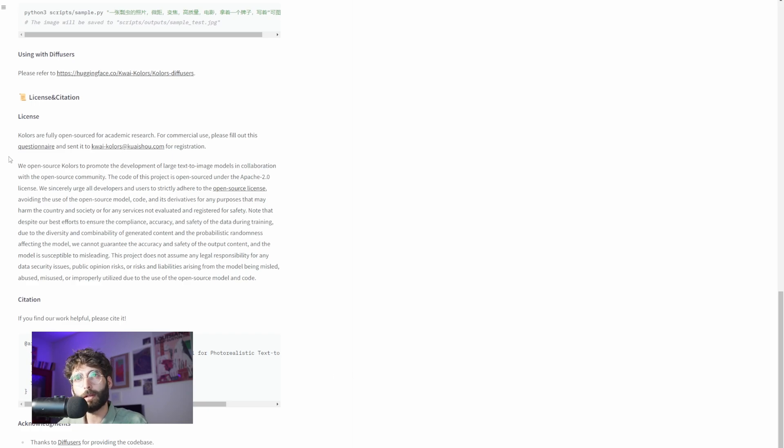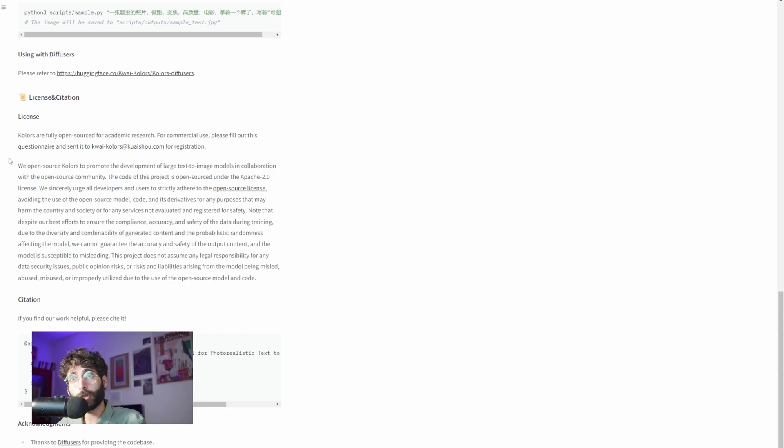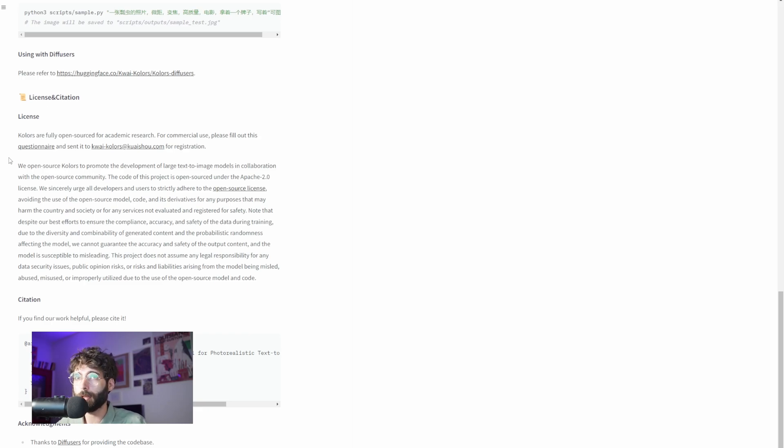On the one hand, right under license, the Colors team says that it's open source for academic research. And for commercial use, you would have to fill out a questionnaire and send it to the team. But regardless of the small issue, which is not that small, the questionnaire is in Chinese,